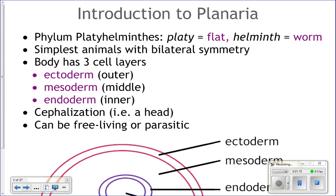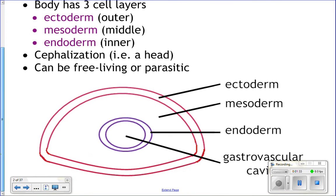This is the first phylum we've talked about that actually has bilateral symmetry. They do have three cell layers — the ectoderm, the endoderm, and the mesoderm, just like jellyfish did. And they do have cephalization, so they have a concentration of sense organs in the head region — eye spots, chemical receptors, and a brain, all in the head region.